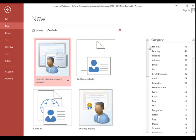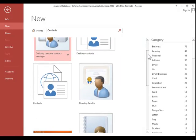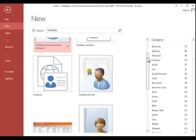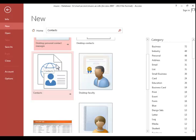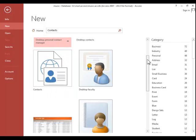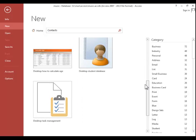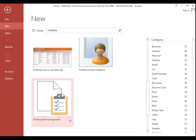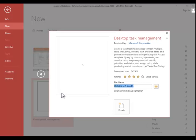You will then review the results. Notice that some of these have a globe icon in the background. Those are for the new Access 2013 web apps. You will probably want to choose one that has desktop in the title.